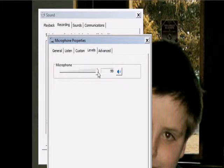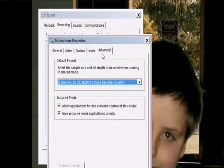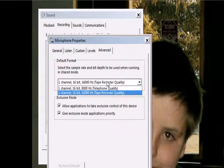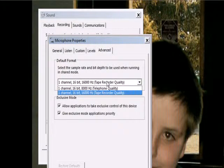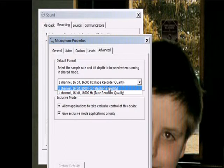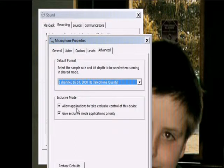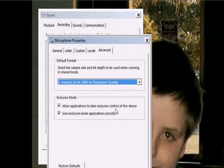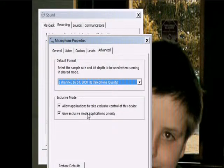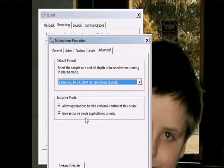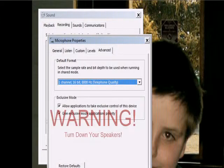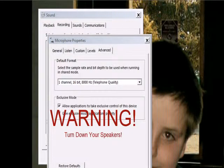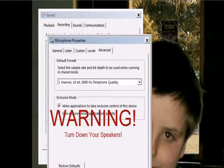then go to the volume, turn up to 100%, that's what my settings is, and then put it on telephone quality, put it on telephone quality, and then allow applications to take exclusive control of this device, and give exclusive mode application properties, make sure both of these are checked, okay, apply, yes,